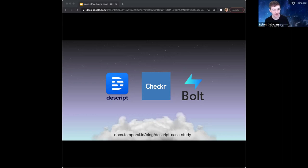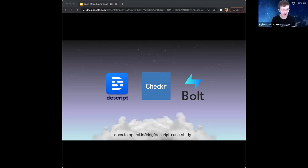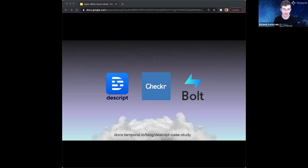A special shout out to Descript because they were the first case study for Temporal Cloud. Sean, our product manager, wrote an awesome case study with Nicholas from Descript. It's definitely worth reading - the link is in the chat.